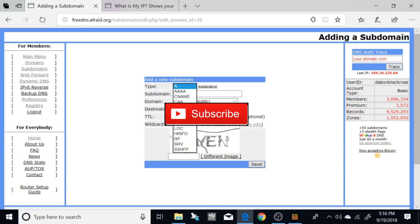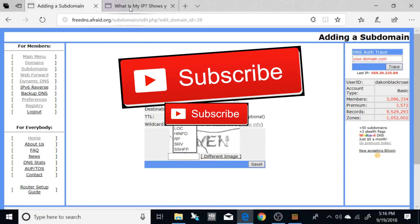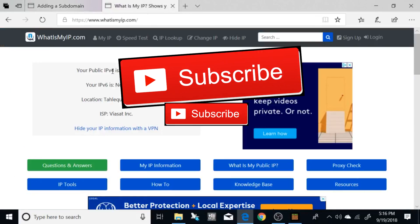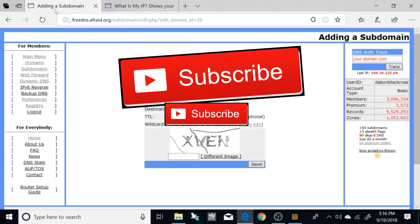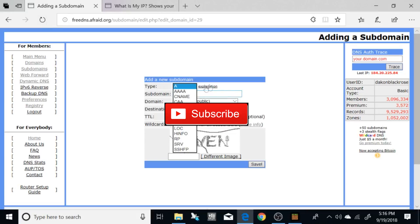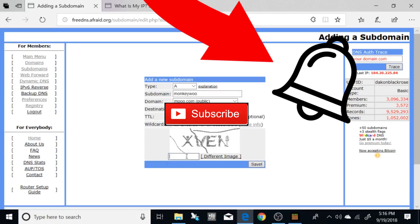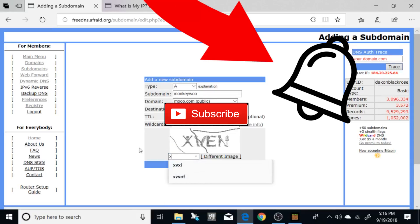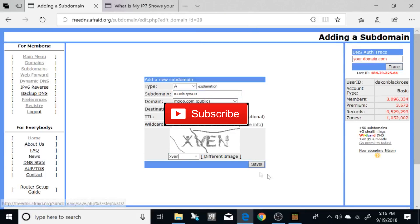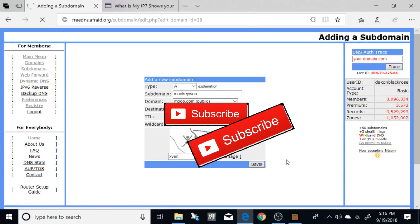But you're going to need to put type and it needs to be an A. Do not go to anything else. If you're going to run an IPv6, which is like, I doubt anybody's going to run that, but it would be a quad A. But basically just leave it at A and now this is where you're going to put whatever. I have Dacon Black Rose as mine. You could put whatever you want like monkey, monkeywomoo.com. So it would now be monkeywomoo.com as the entire IP. Now that's the public destination and everything. And then you just need to put this over here. So it would be like X, V, E, N for the little thing. And then you just click save.